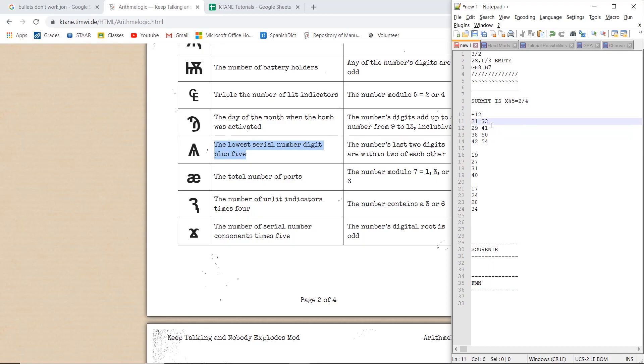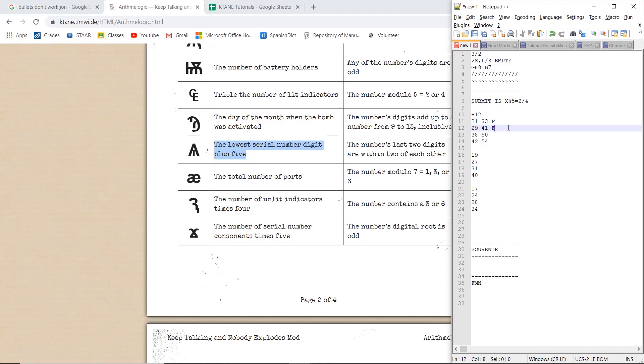Now we want to modulo these by 5 and see what number we get. So 33 mod 5 gives us a 3, meaning this is false since it's not either 2 nor 4. This modulo by 5 is 1, which is not true. This modulo by 5 gives us a 0, so that's false. And this mod 5 gives us a 4, which is true.